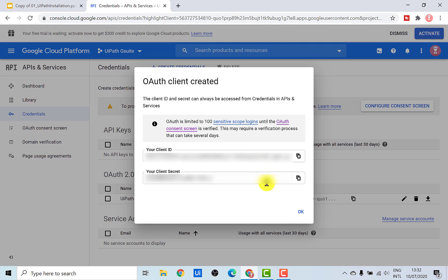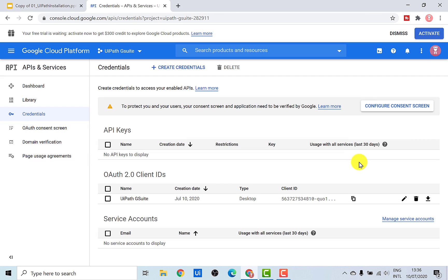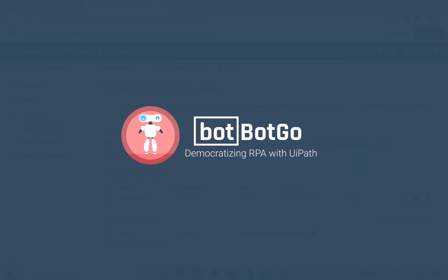You could directly copy these credentials from here and paste them into your UiPath activities. That's all you need to know in order to configure your application in the Google Cloud Platform. In the next video, we'll use the credentials we have created right now in the UiPath G Suite activities package. So stay tuned, don't forget to subscribe to my channel, and see you again in the next video.